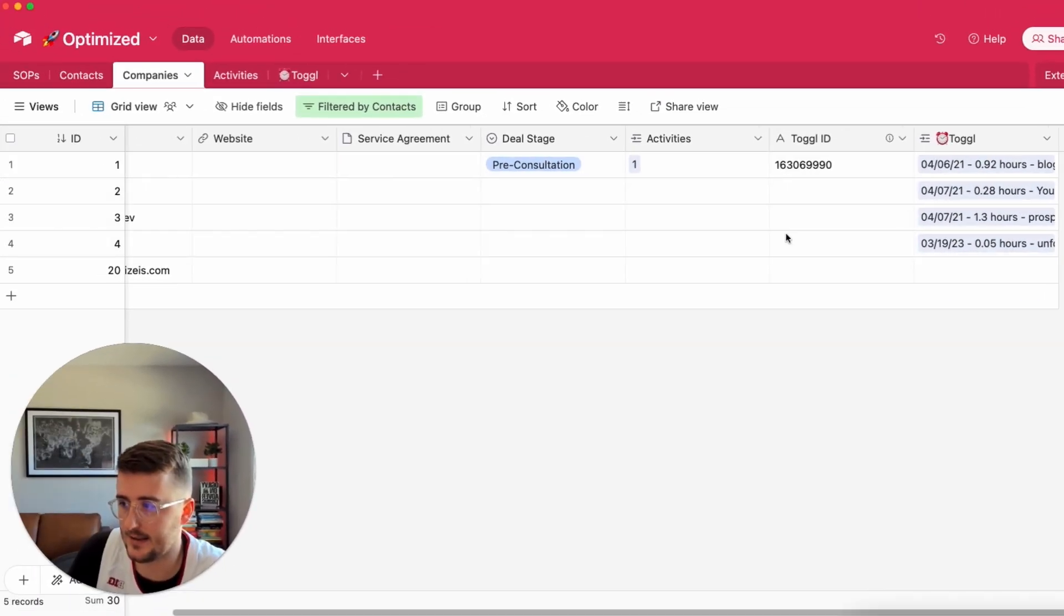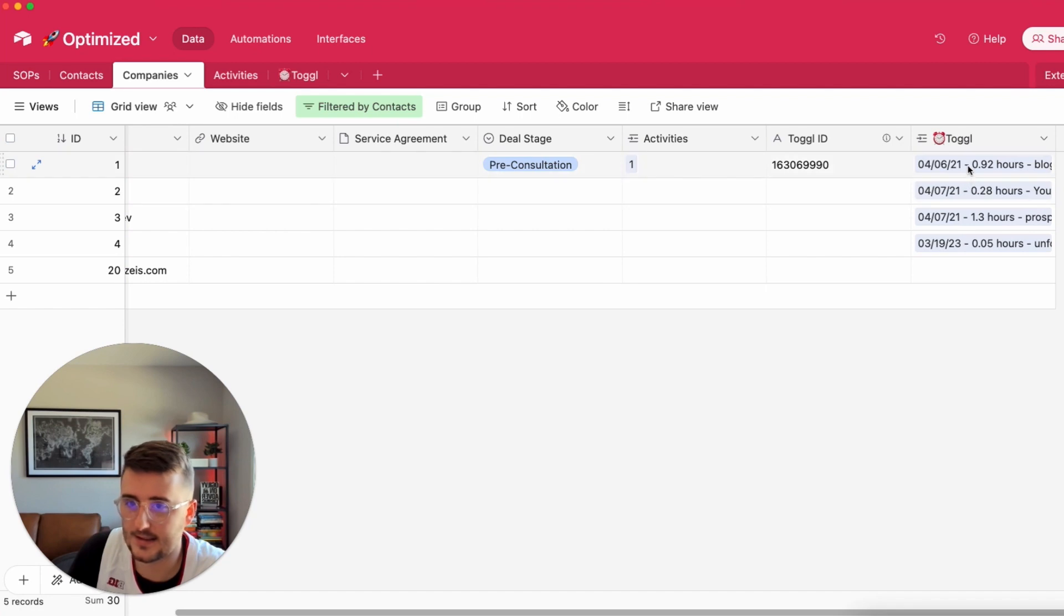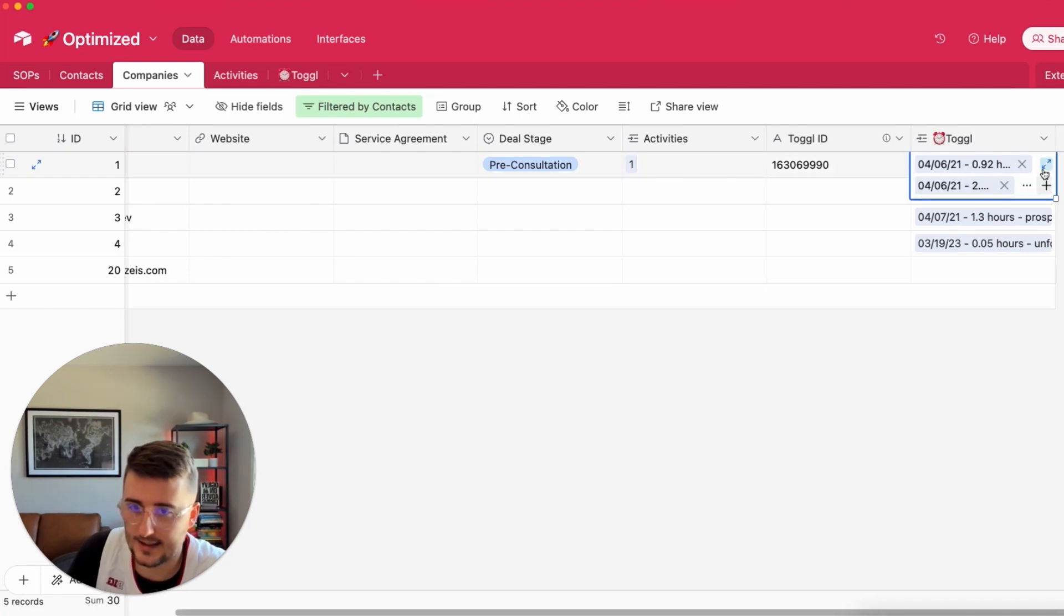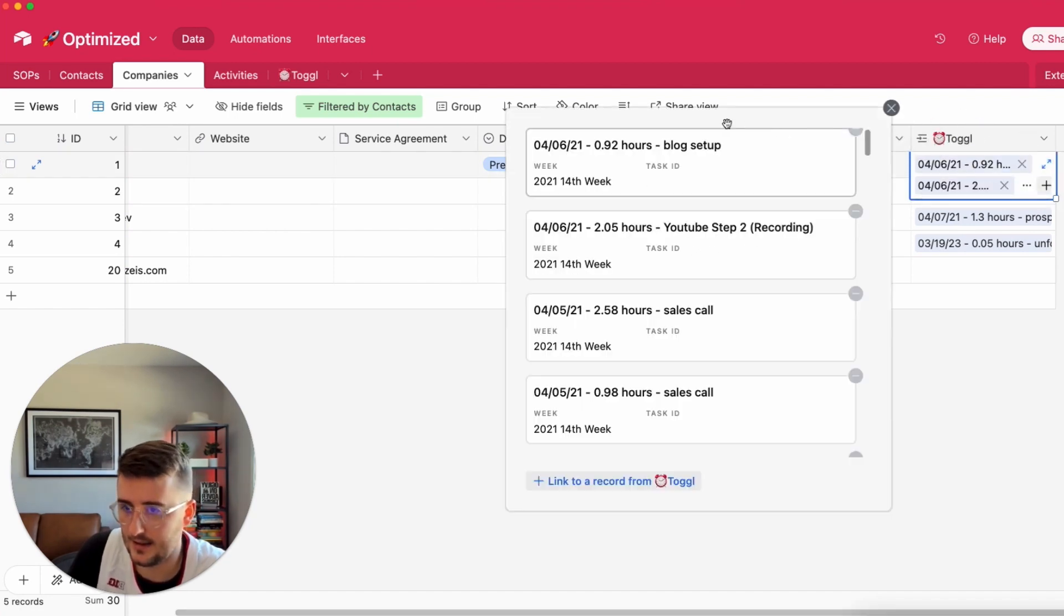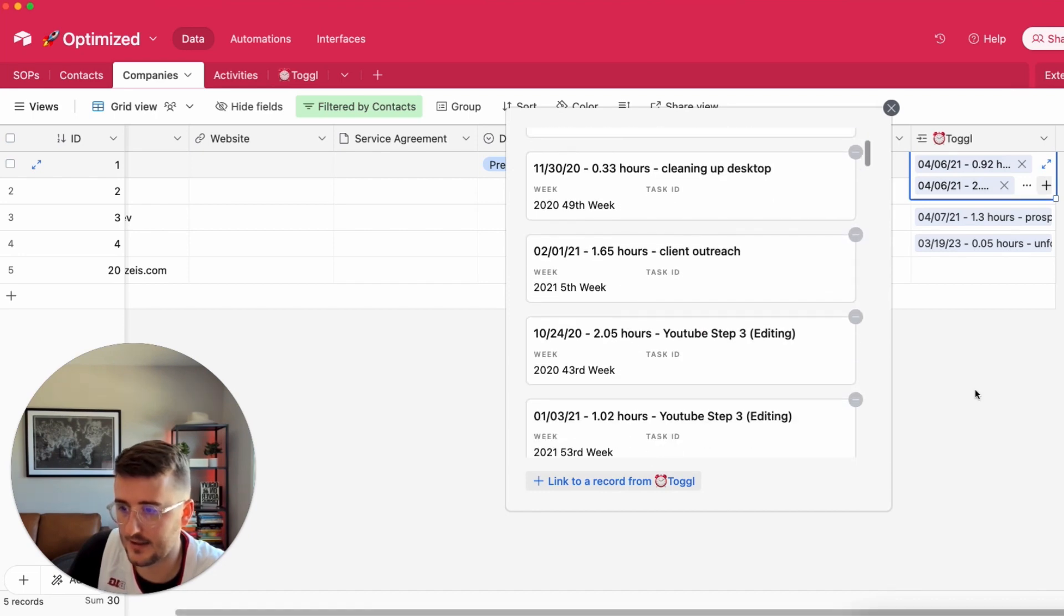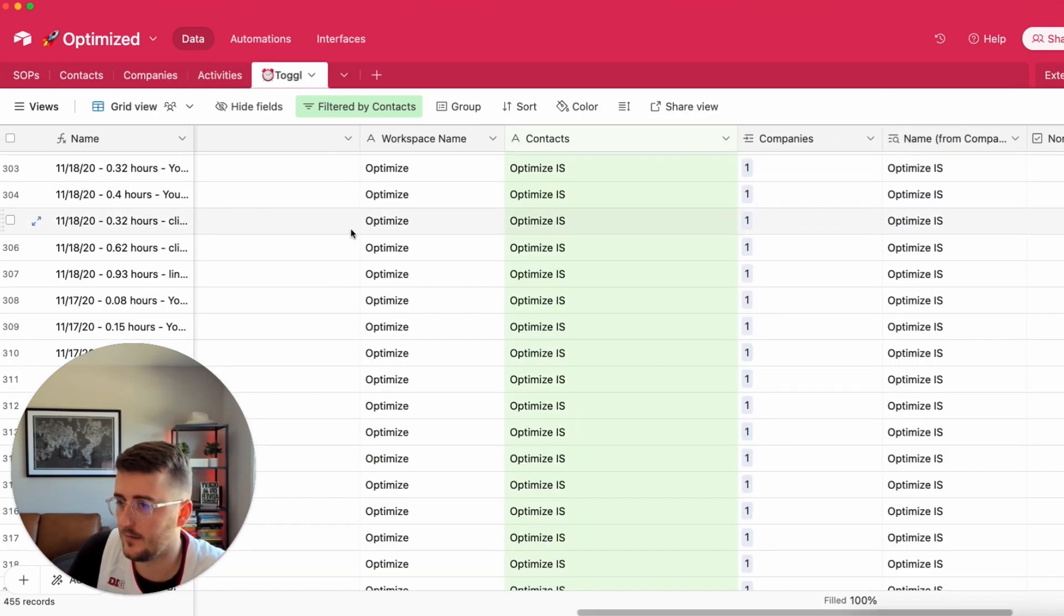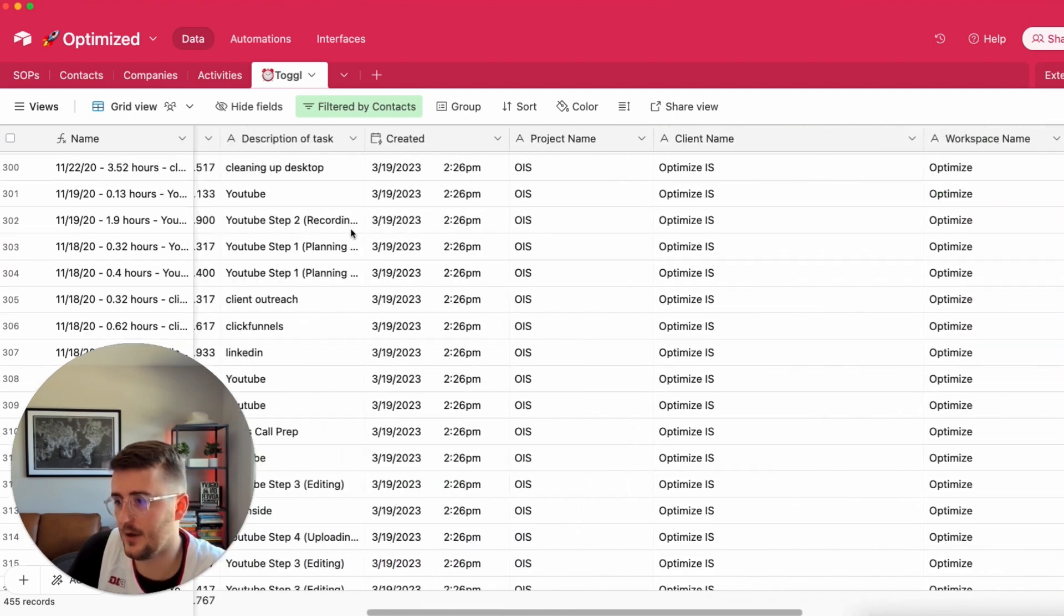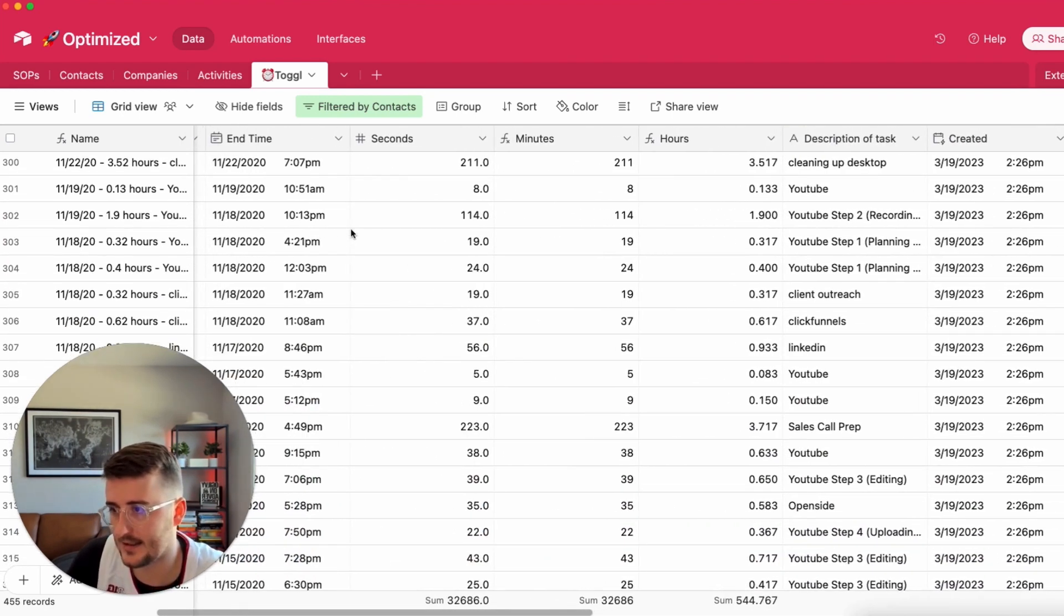These are just some example companies, every company is linked to their time entries. So I can see for Optimize IS if I see this linked record here to Toggle we have a ton of time entries. If I go back to Toggle there's a few other fields that are crucial to have this set up.